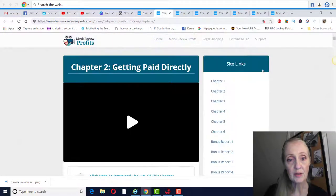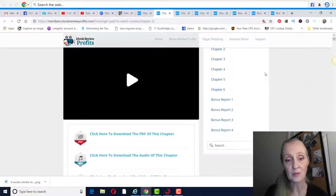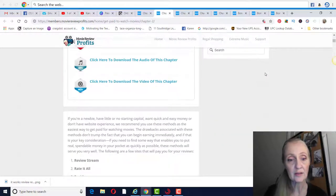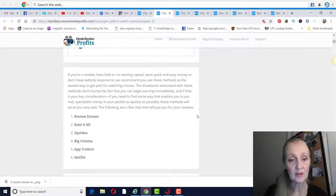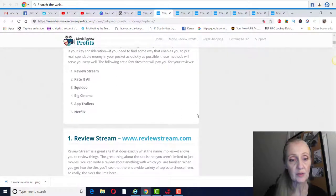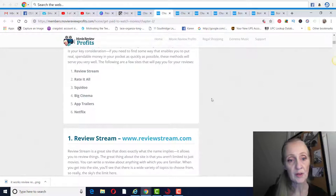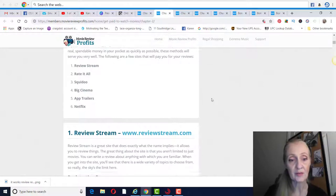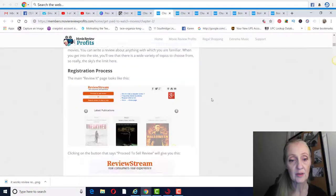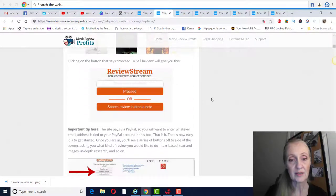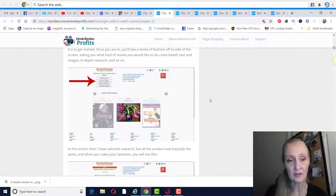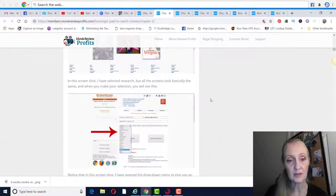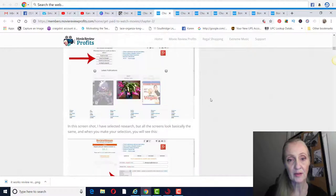Chapter two is going to be all about getting paid directly. So they're going to show you the different websites that you can sign up to to do your movie reviews: Review Stream, Rate It All, Squidoo, Cinemania, App Trailers, and Netflix. And they're going to show you exactly how to do that direct method.